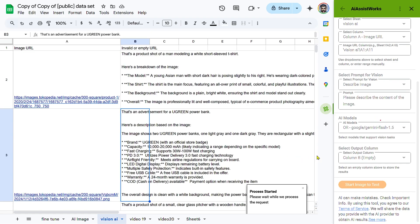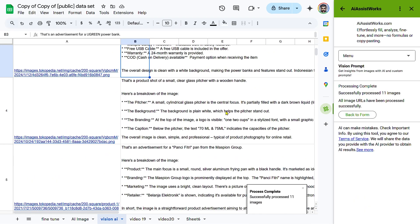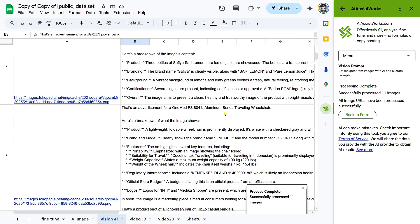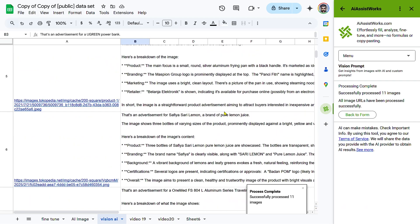Review and adjust results. If needed, refine your vision prompt and re-run the process for improved insights.